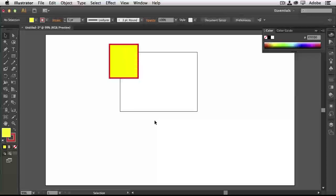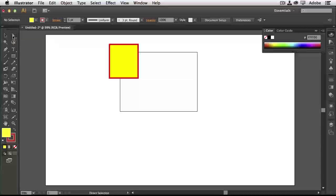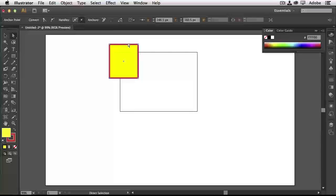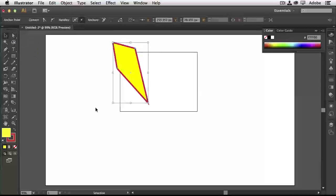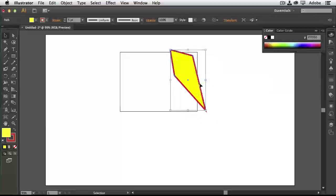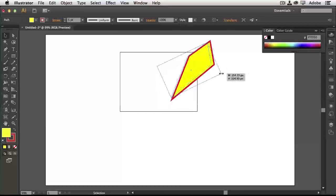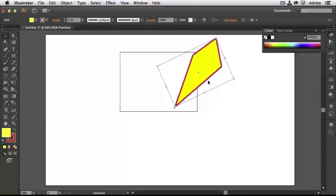Deselect by clicking off onto the canvas, then switch to the Direct Selection tool. Think of it as allowing you to directly manipulate a part of an object. It will auto-highlight any of the points that make up the object — there are four points on a rectangle, one on each corner. When I click a point, it turns blue while the others stay white. I can now reshape the object by grabbing those points. With the Selection tool, I'm moving the entire object and can rotate it; with Direct Selection, I'm manipulating individual points or paths.